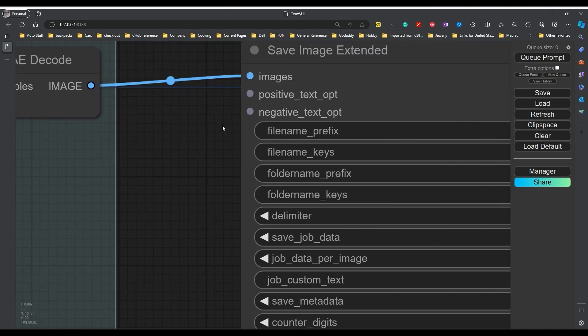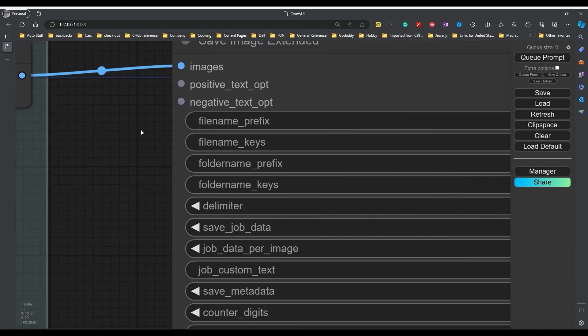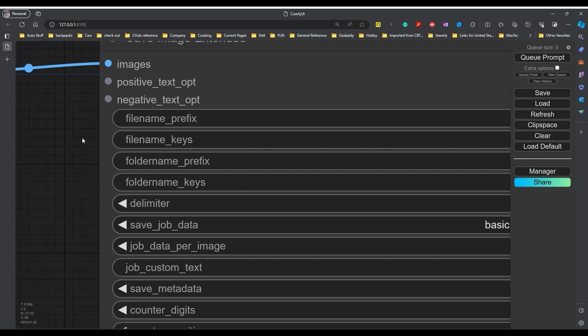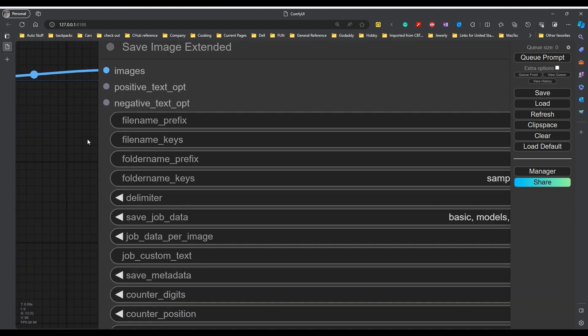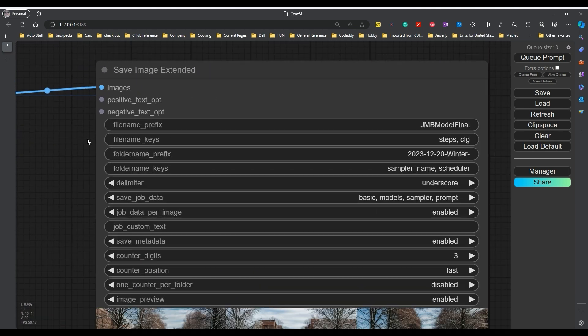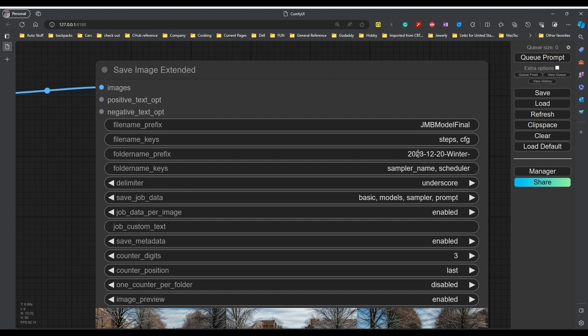Now, I recommend that you use the save image extended. And the reason for that is it allows you to give each file name a prefix. It allows you to give the folder name a prefix. Now, as you do these things, if you want to do them as different trials, you can put them in there as different folders and then go back and look at them later.